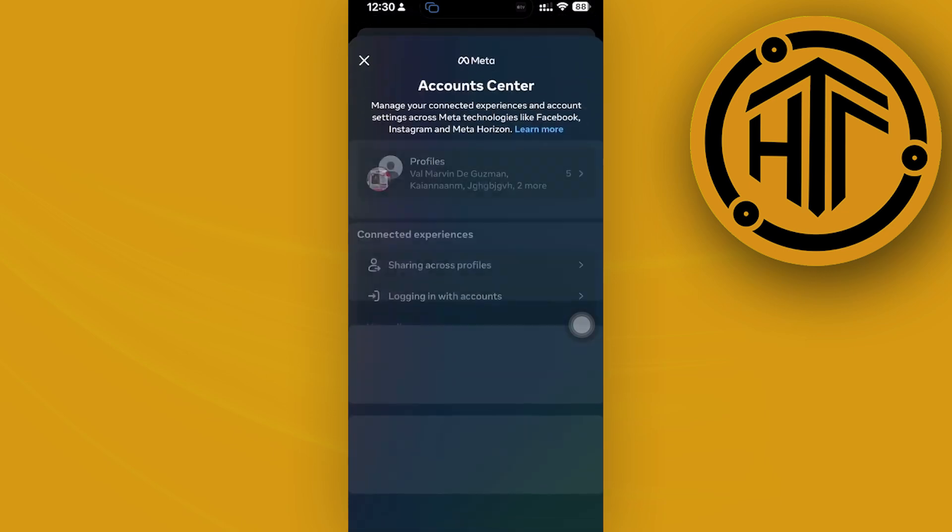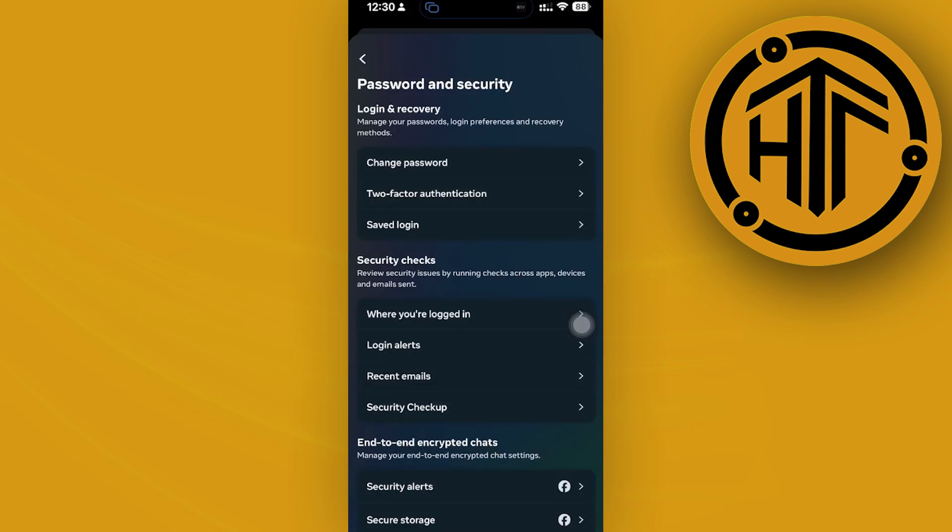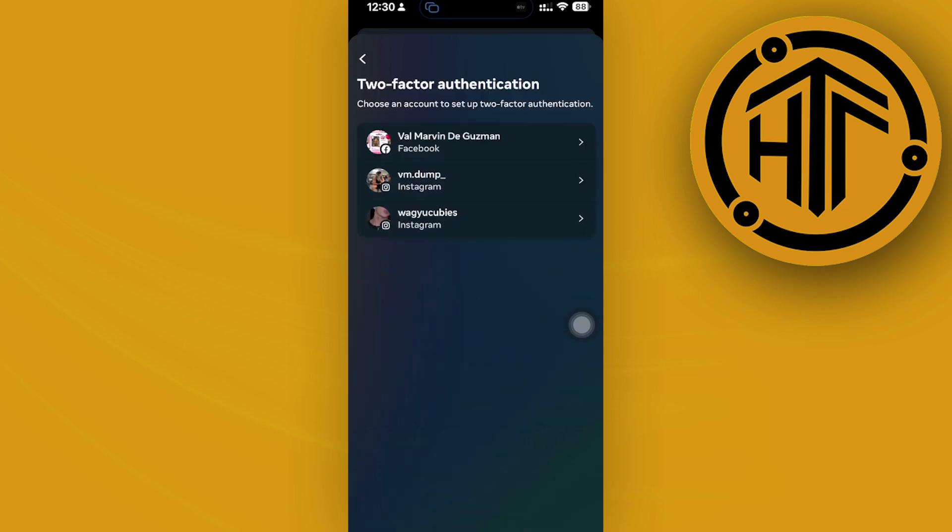Once we're there, let's tap on see more in our account center. Then I want you to tap on your password and security and then enter two-factor authentication.